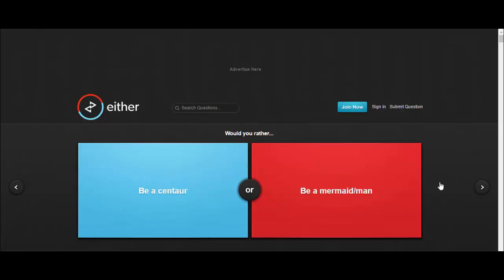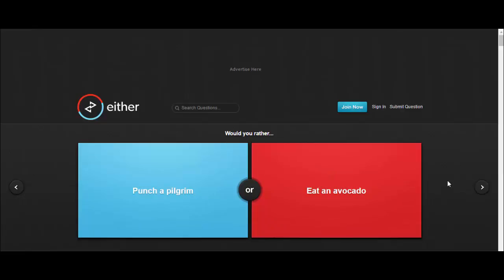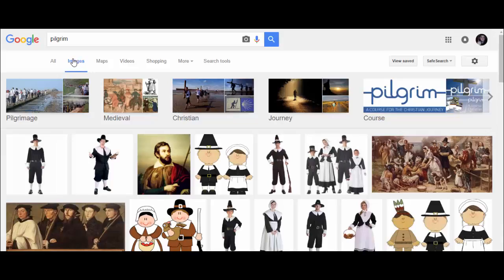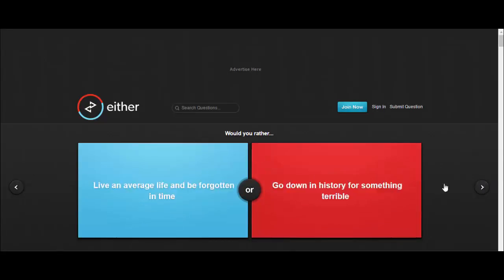Would you rather be a centaur or be a mermaid or merman? I'd be a centaur. Would you rather punch a pilgrim or eat an avocado? I'd eat an avocado. Why would you want to punch a pilgrim? What have they ever done to you?